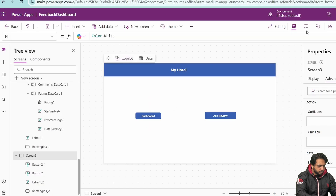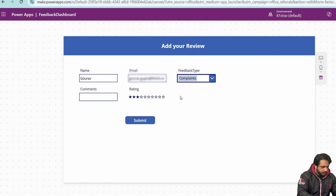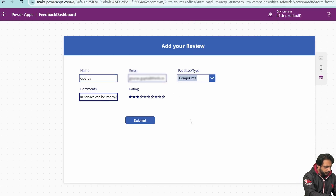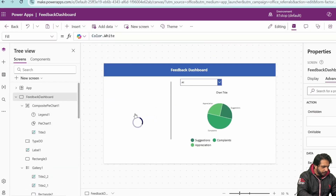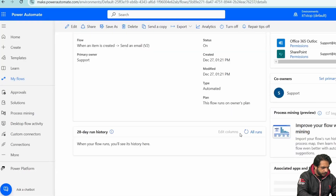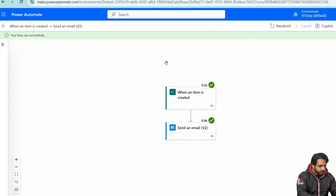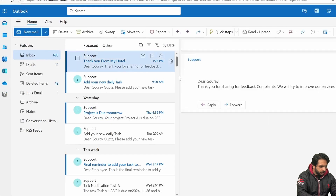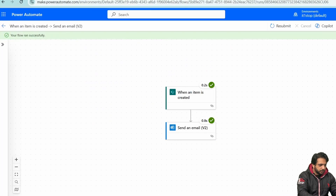After saving the flow, I'll test it by submitting a new feedback record: entering a name, email, selecting Complaints, adding a comment 'Room service can be improved,' selecting a rating, and clicking Submit. The record appears in the dashboard. After a minute or two, the flow runs successfully and I receive an email: 'Thank you from My Hotel' — with the customer name and feedback type populated dynamically.